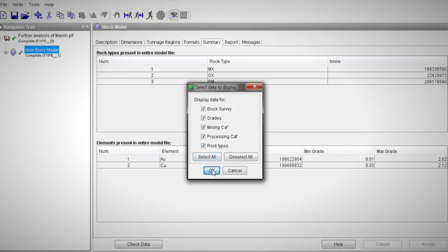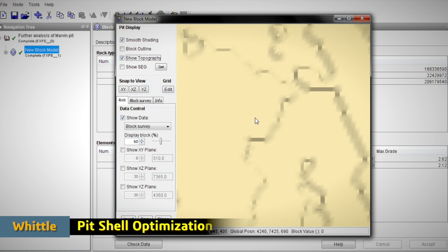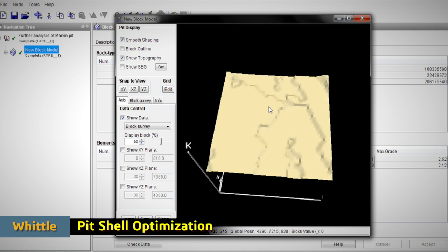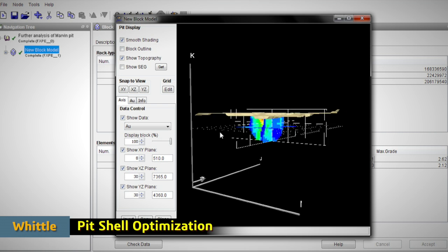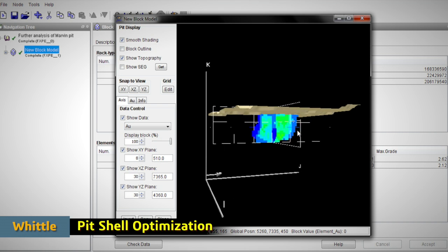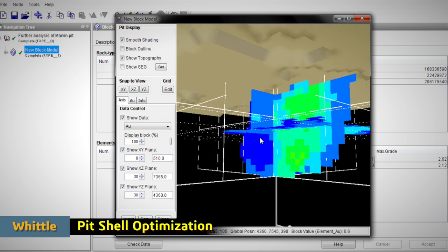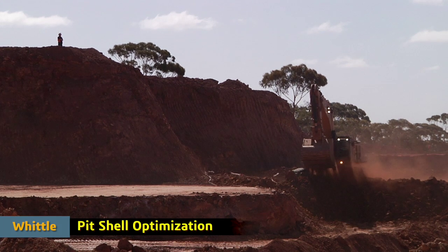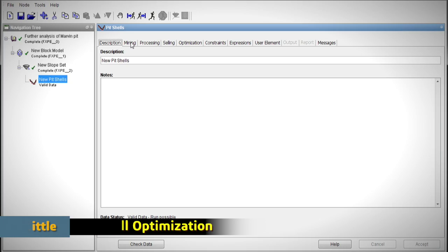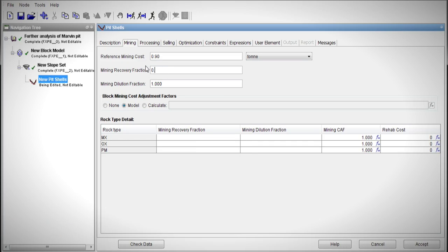Whittle starts with a block model and all of the financial data required to determine when it is best to stop open pit mining. It uses the industry's most trusted algorithms to ensure that the final pit follows the wall slopes required for safety and economic reasons.